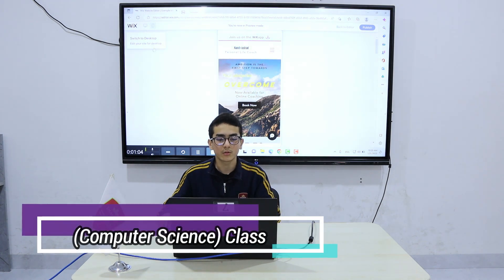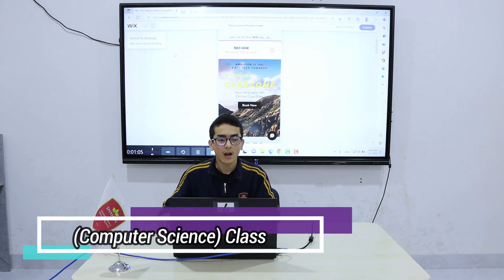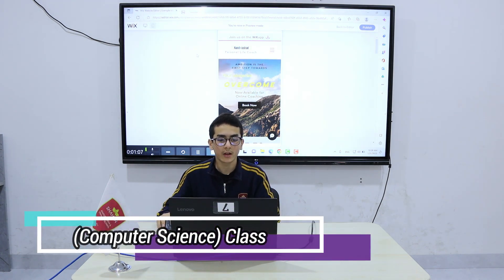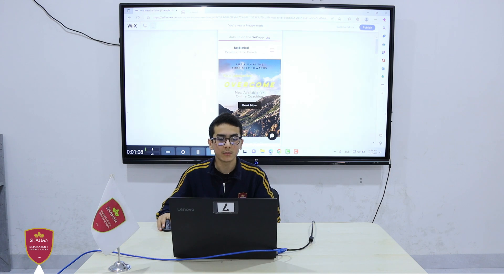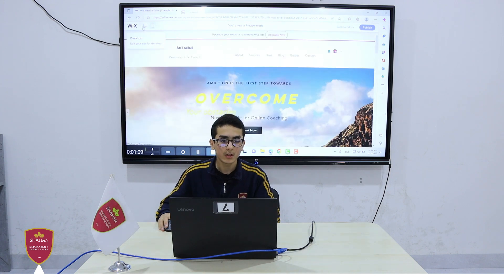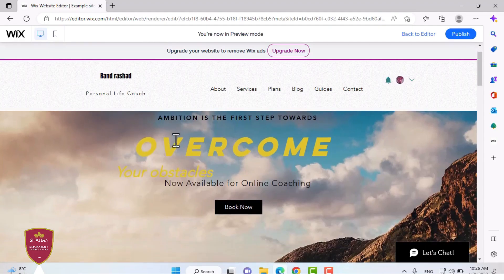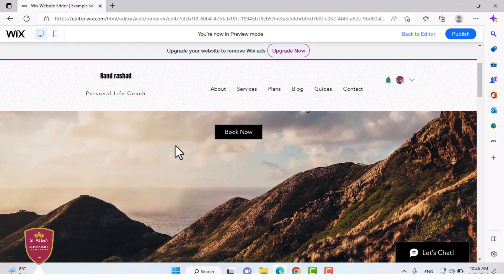Hello, my name is Lund. I study in Shahan School and I'm in grade 8B. Today I'm going to be showing you how to create a website using Wix.com.